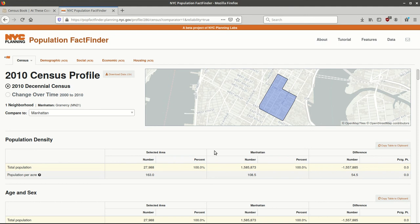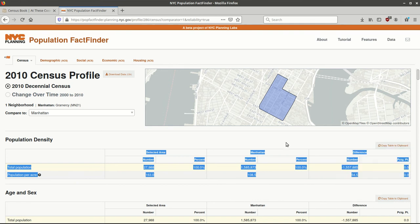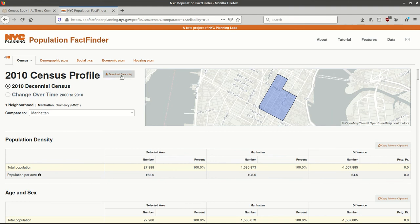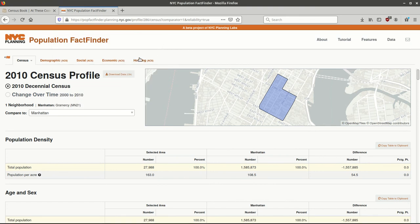If you want to download some of this data, you have a few options. If you only want to download a specific table — basically a section of the profile — above each table there's a Copy Table to Clipboard option; doing that will highlight everything and copy it, and then you can paste it into Microsoft Word or another application with Control-V. Alternatively, if you want to download everything on this page, there's a Download Data button that will download it as a CSV file, which you can then open in Excel, LibreOffice Calc, or another spreadsheet application.